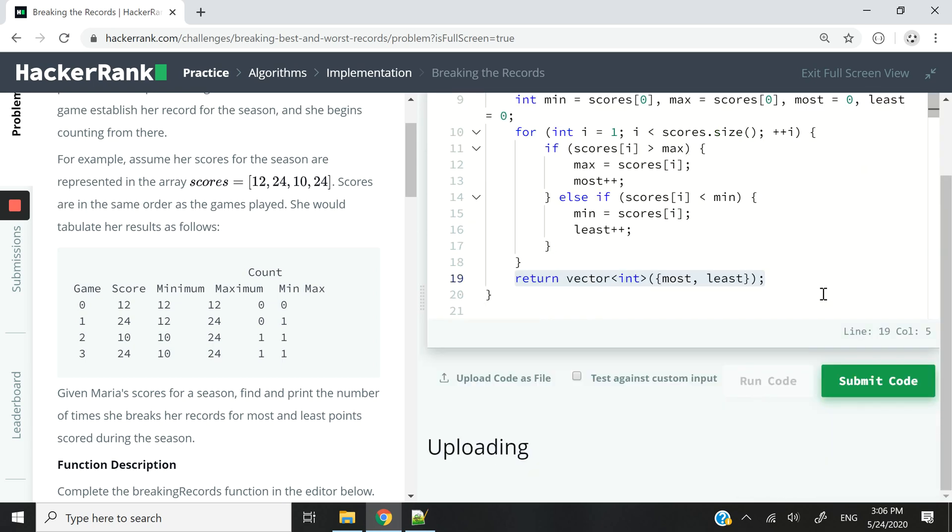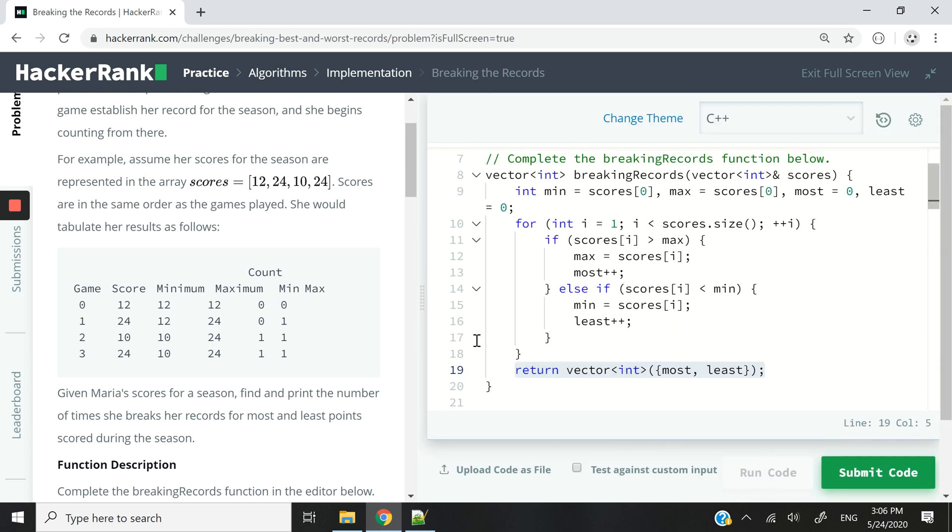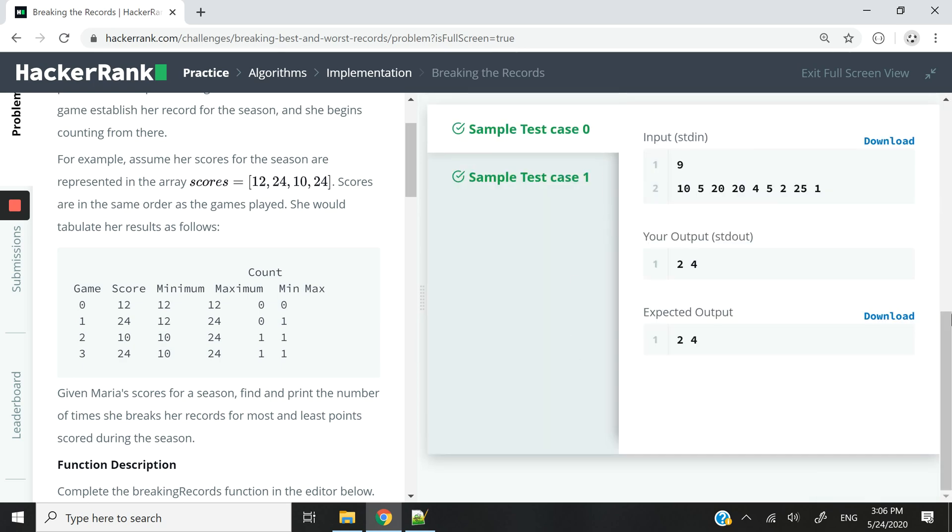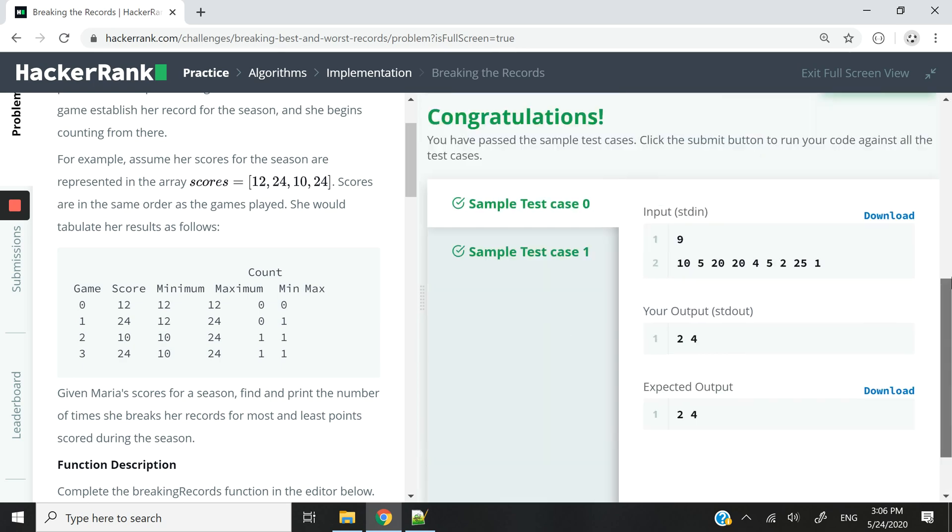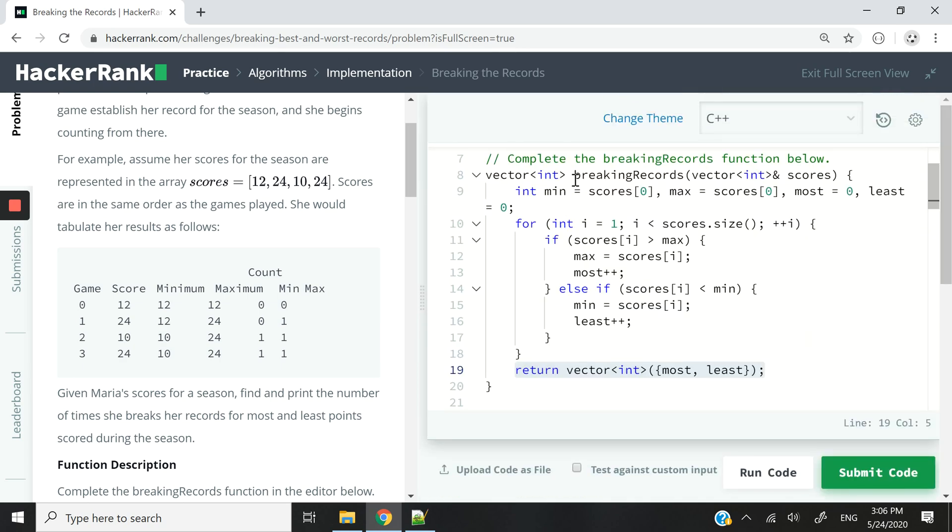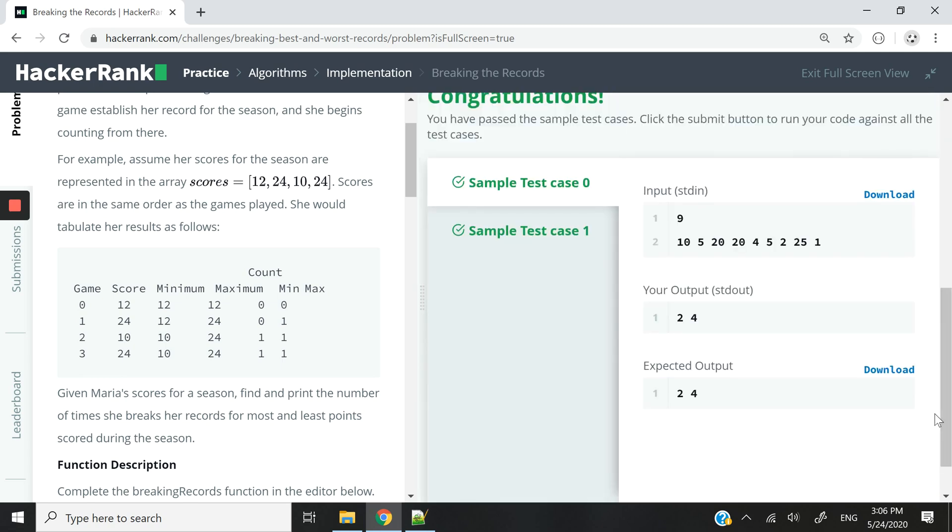All right, so now I'm going to run this code here. While this is running, let me add that I'm returning a vector because this is what the function expects. This is the return data type for this function.